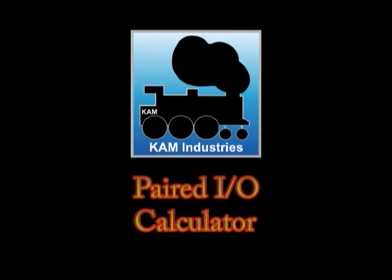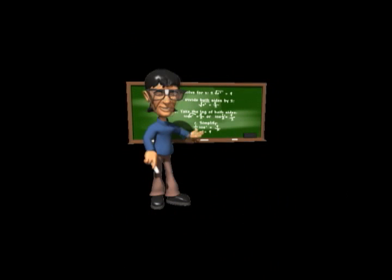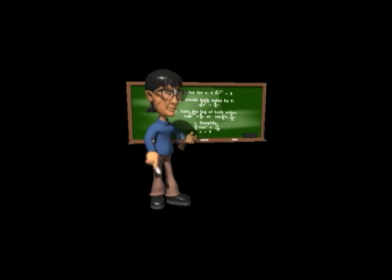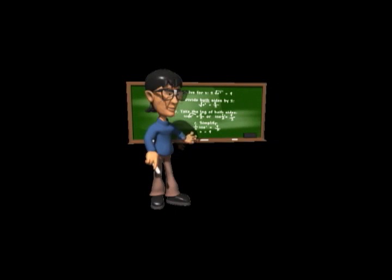KAM Industries has provided a software utility program called the Paired I/O Calculator. With this program, you don't have to be a geek calculating on a chalkboard to get the right address for your decoder or sensor.